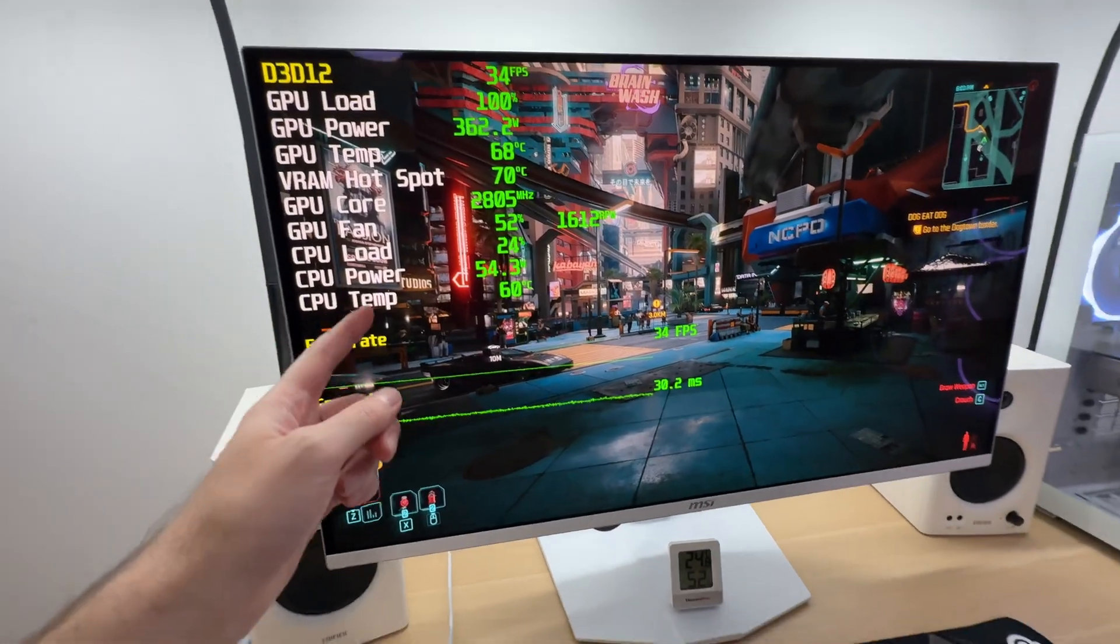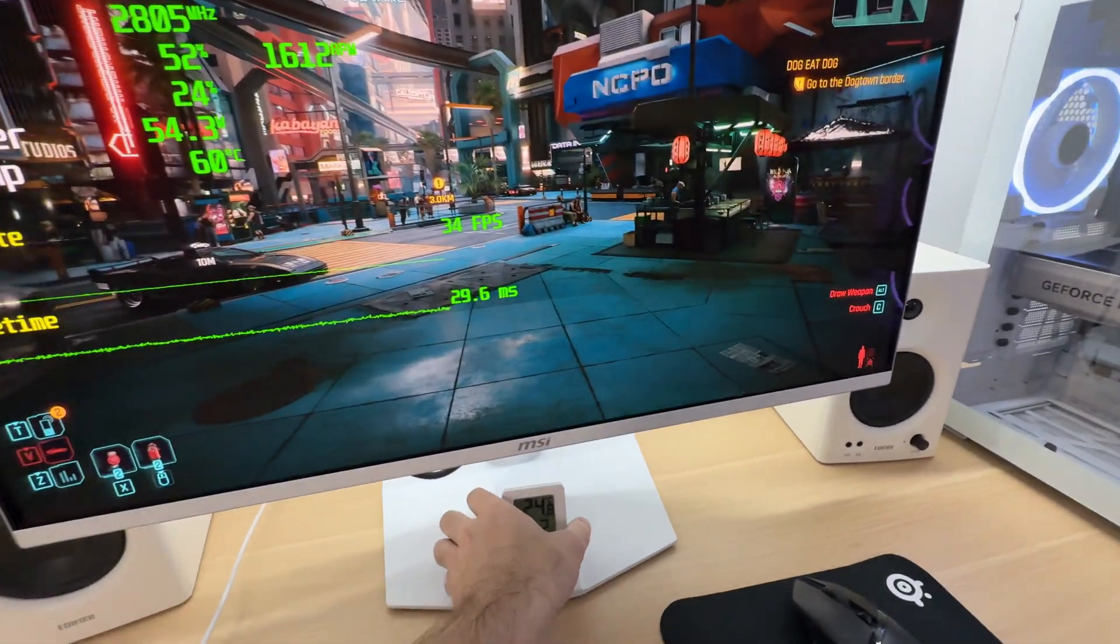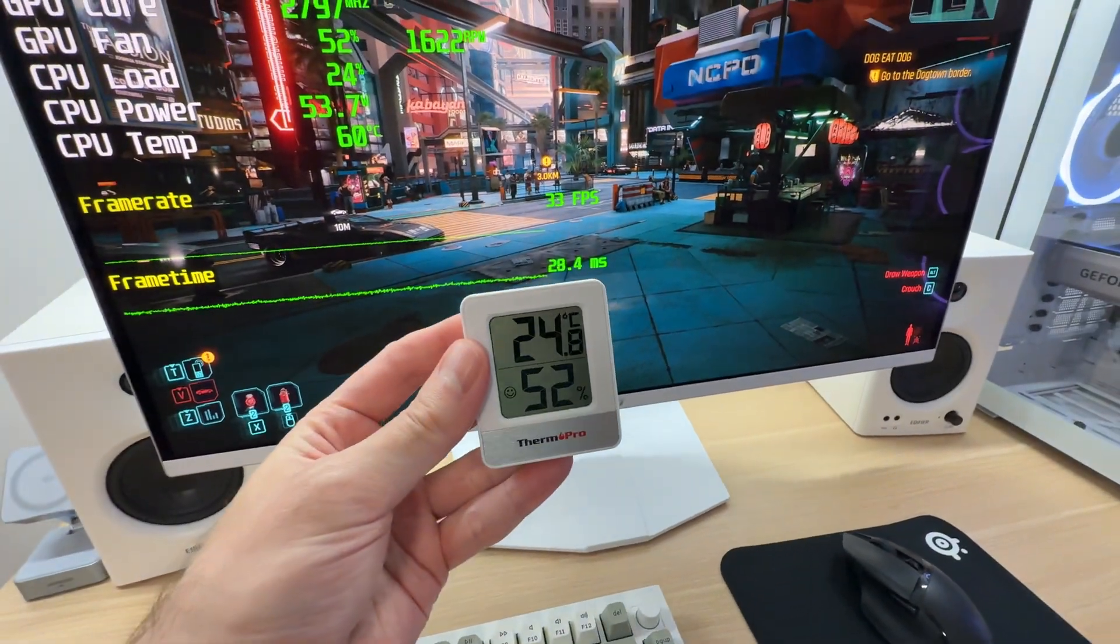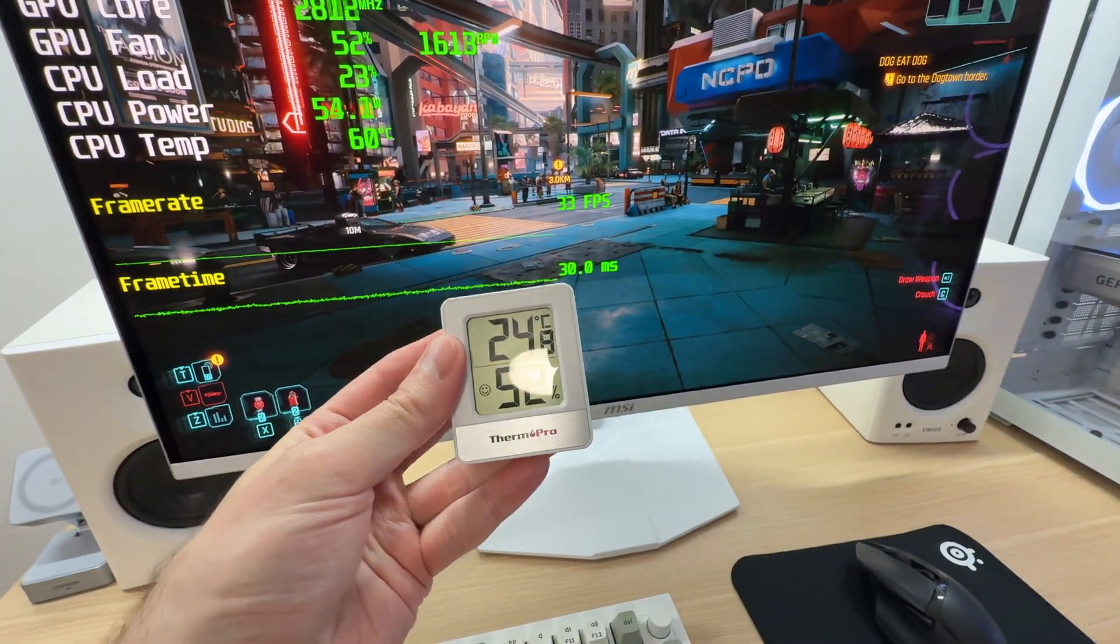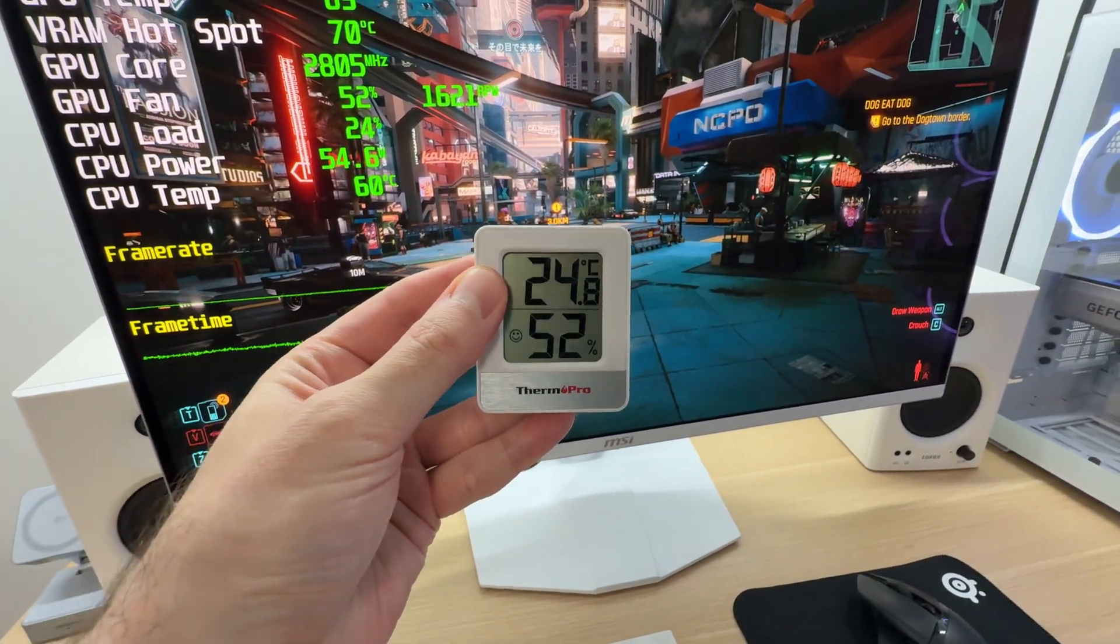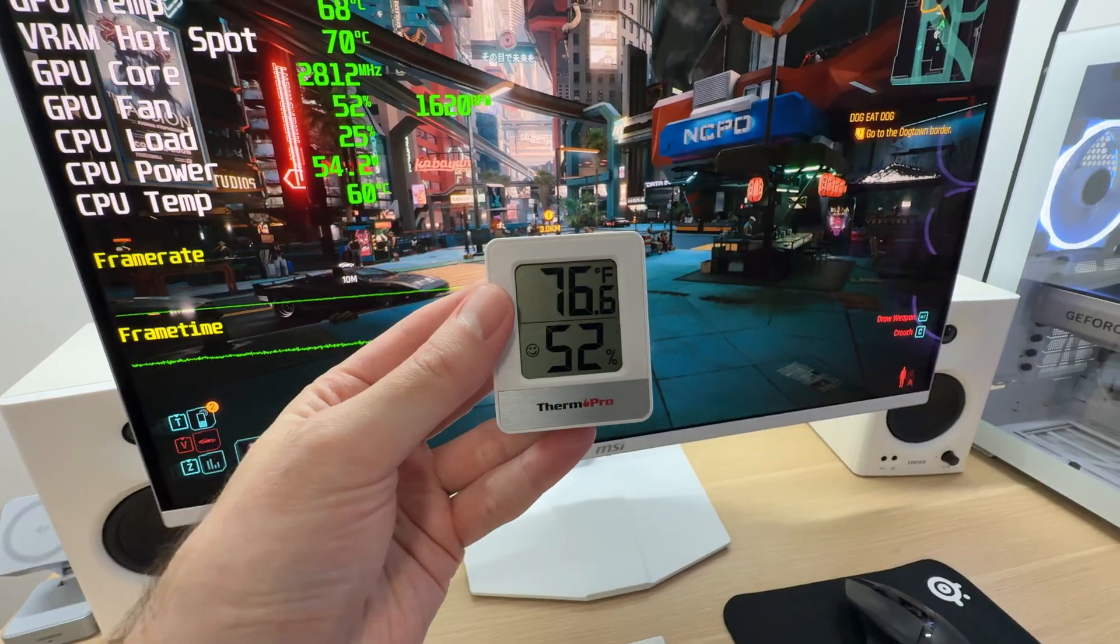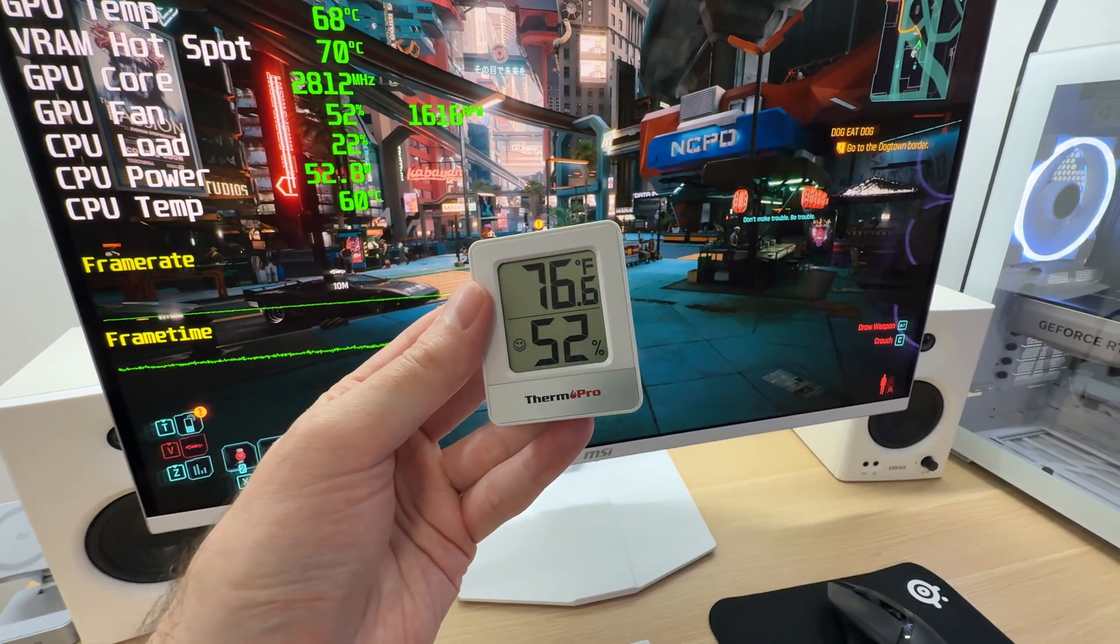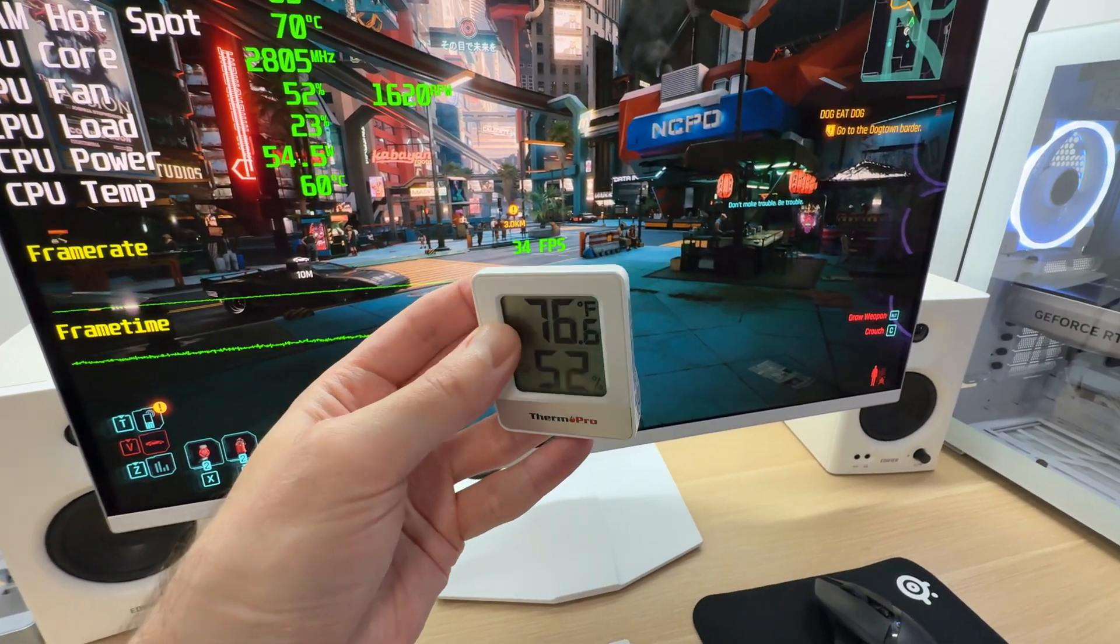This is a nice result, considering that we are in a fairly hot room. Almost 25 degrees Celsius, that's close to 77 degrees Fahrenheit.